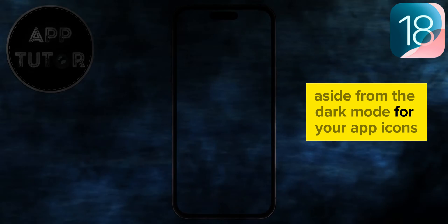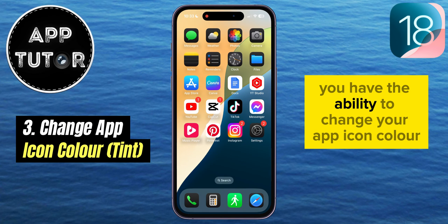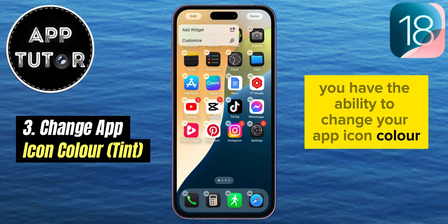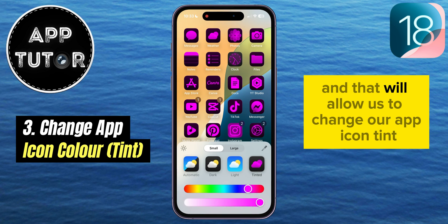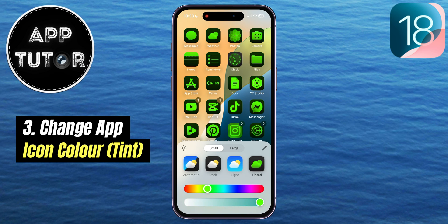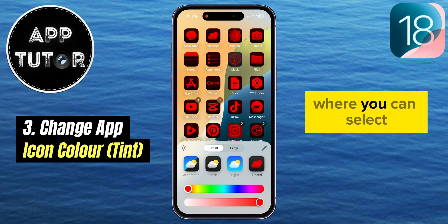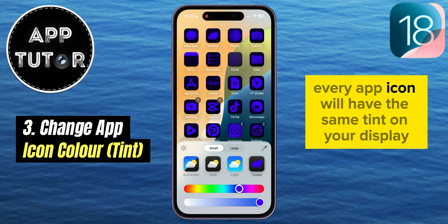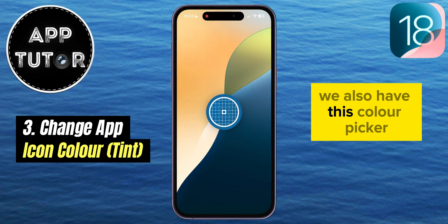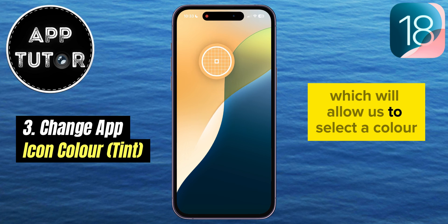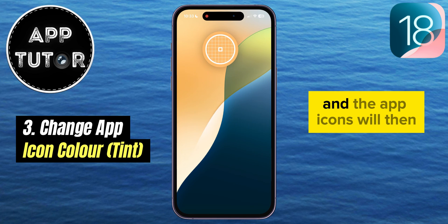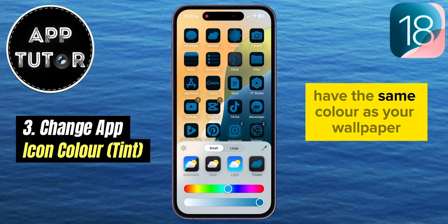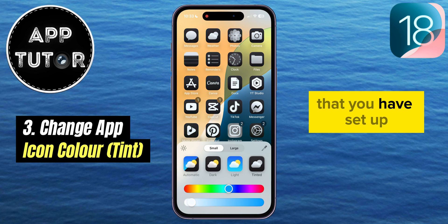Aside from dark mode for your app icons, you have the ability to change your app icon color. There's a tinted option that will allow you to change your app icon tint color to whatever you want. You'll have a color slider where you can select basically any color for your app icons, and every app icon will have the same tint on your display. There's also a color picker which will allow you to select a color from your iPhone's wallpaper, and the app icons will then match that wallpaper color.